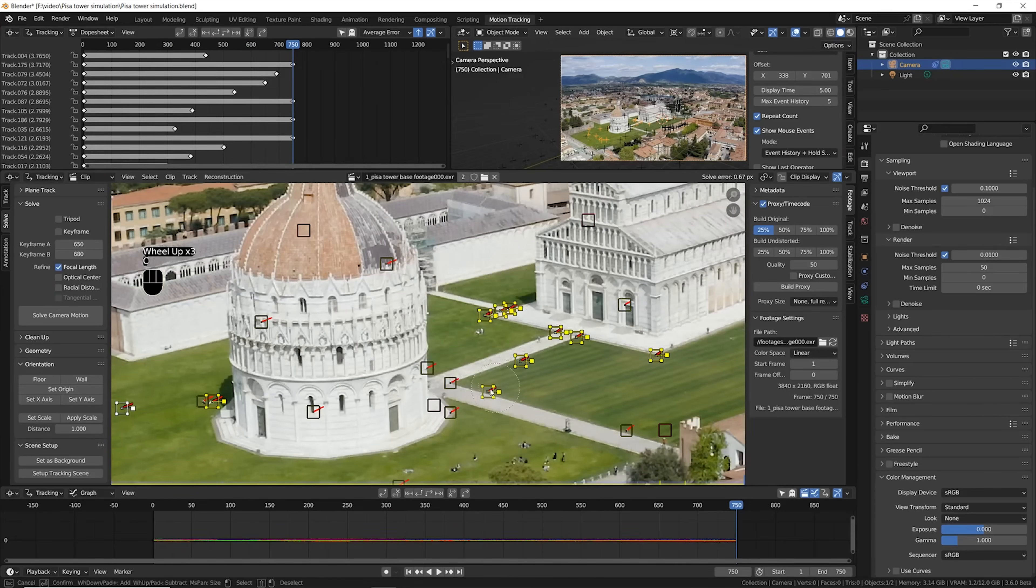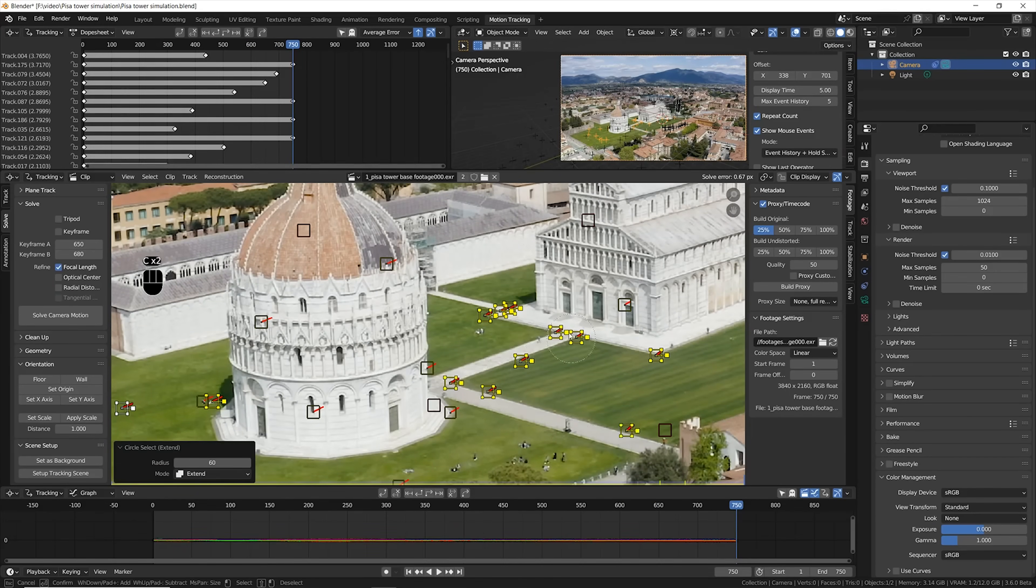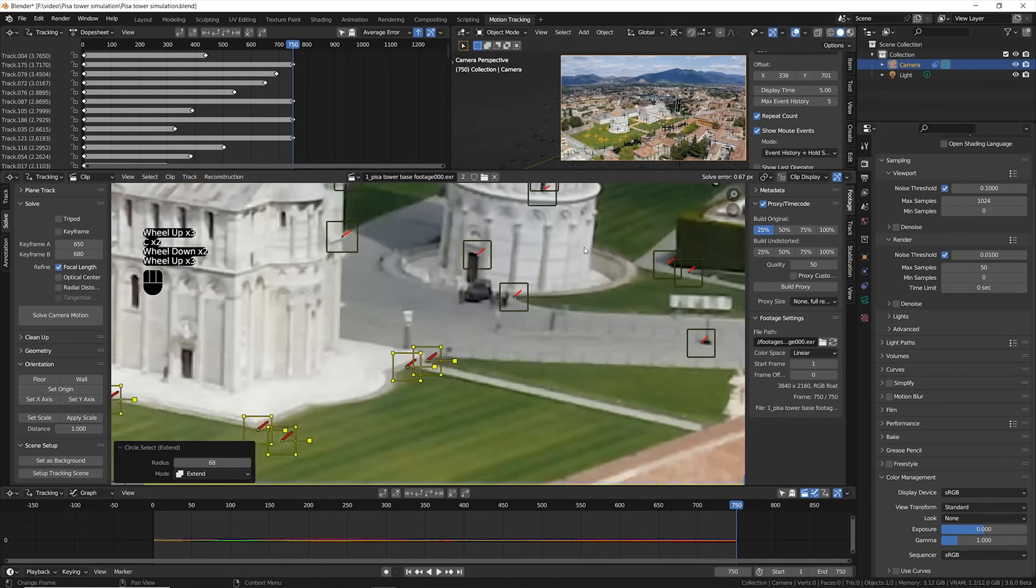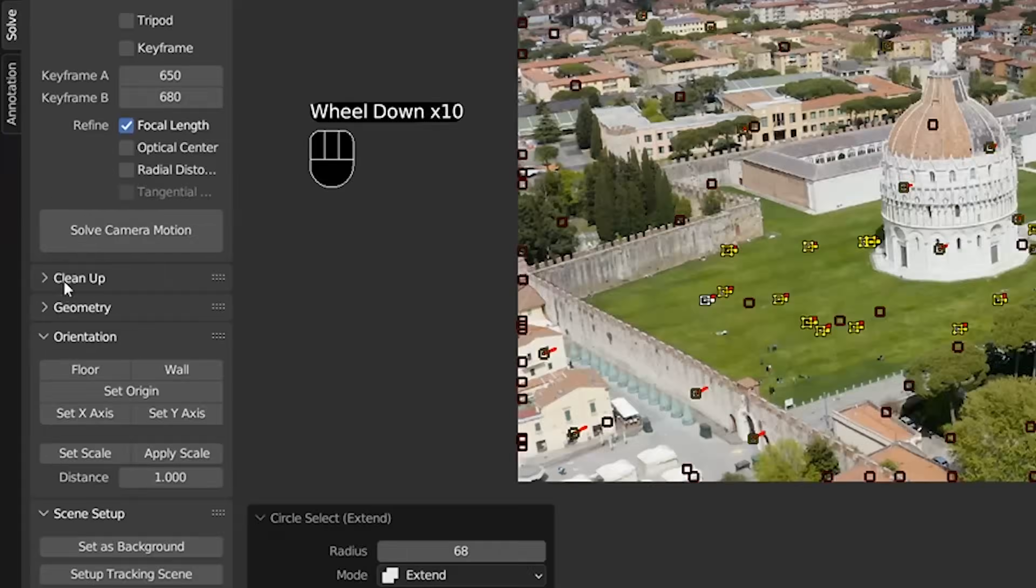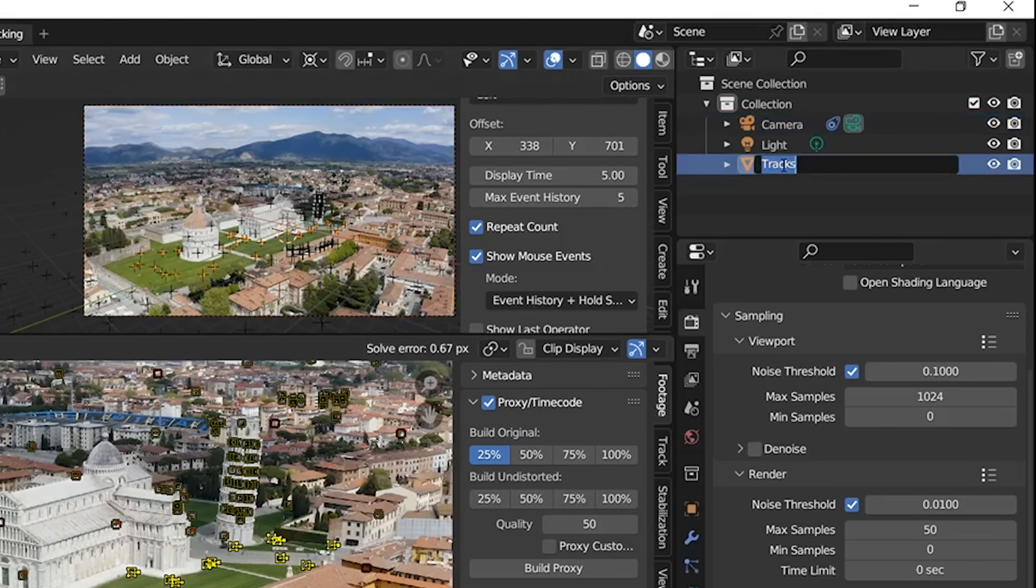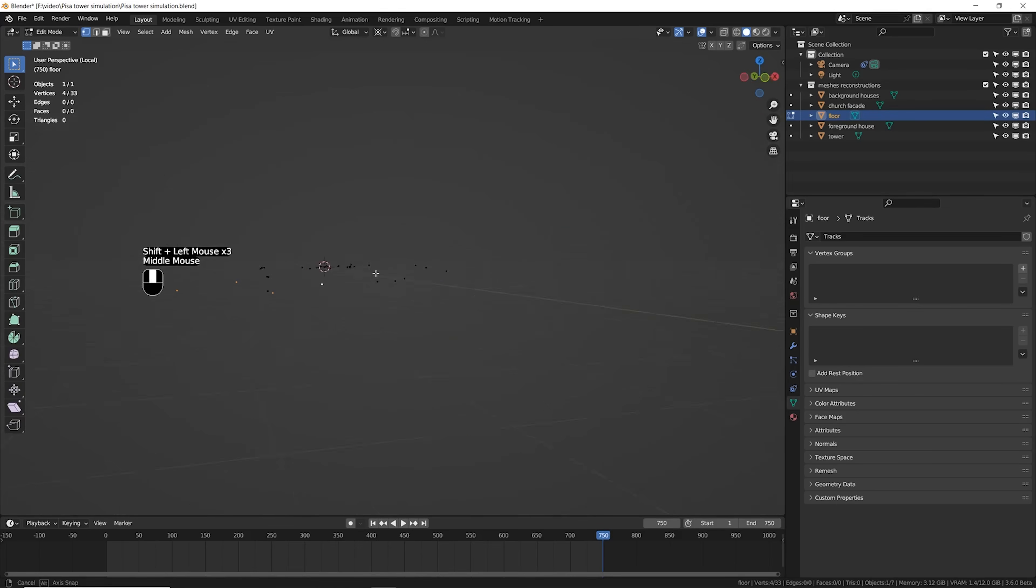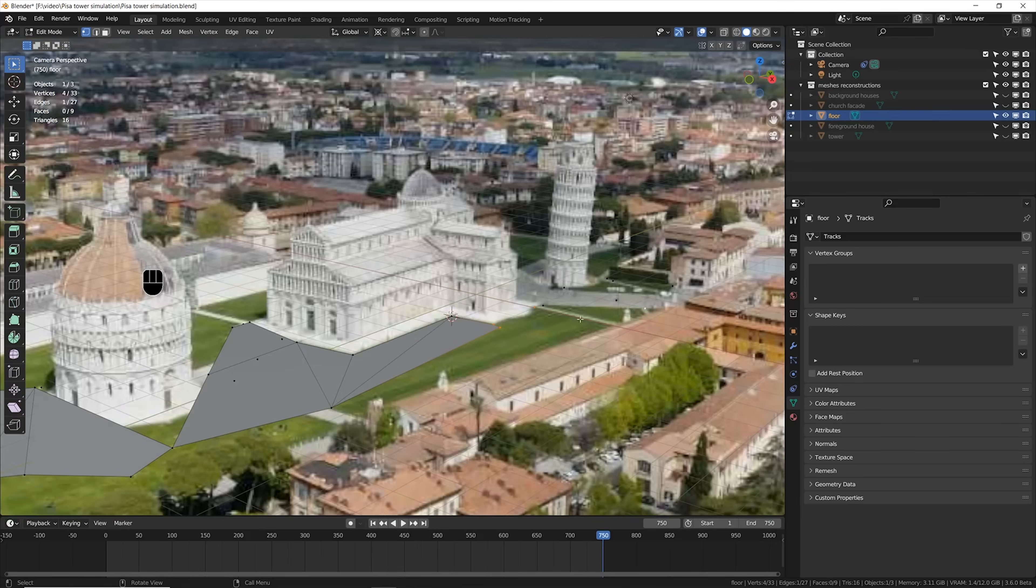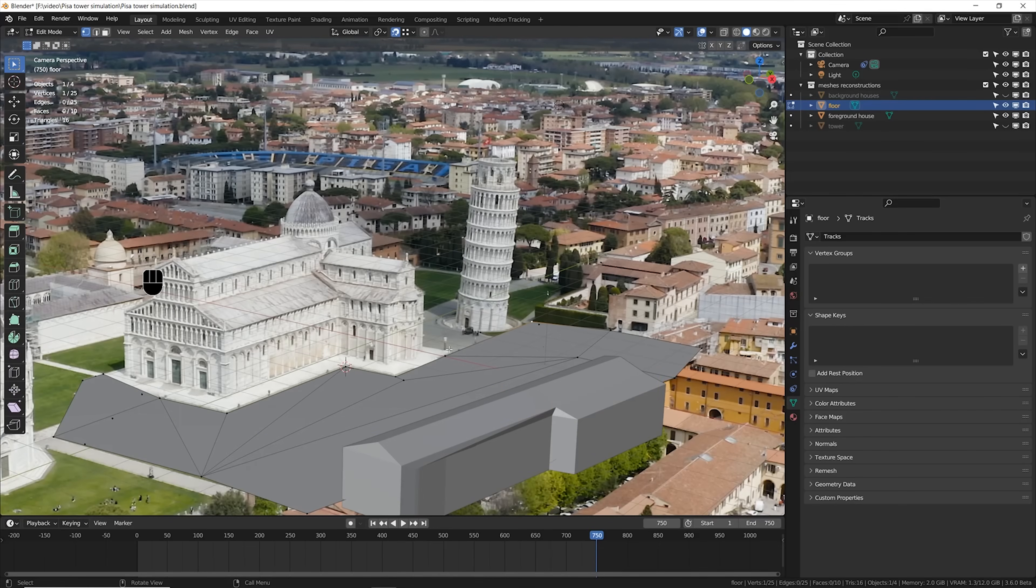Then I selected a bunch of points in the floor and was able to rebuild the geometry using 3D markers to mesh function. This is actually a mesh composed of just vertices. When you start filling these points, you're able to have a very nice starting point for rebuilding the environment.